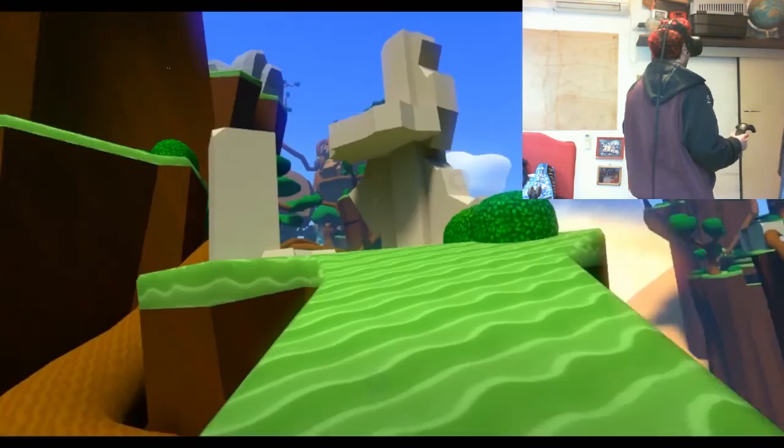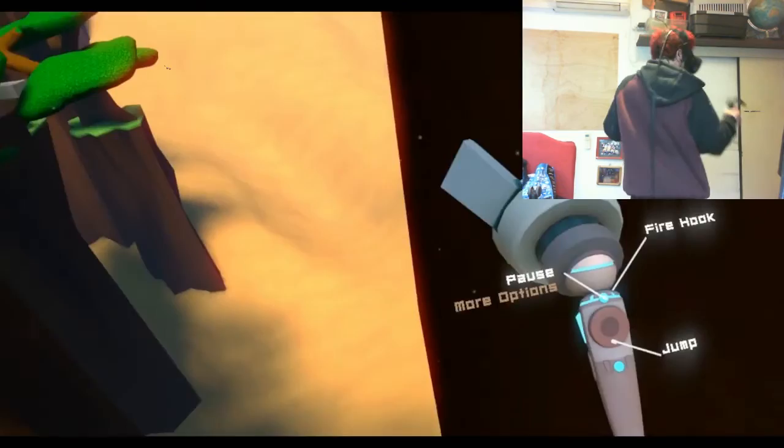Basically, Windlands is a platformer game. You hop from platform to platform and you try to get around the level.